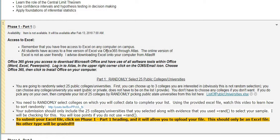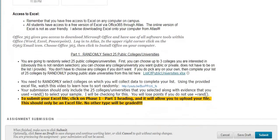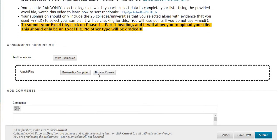Make sure you are using Excel for all of phase one — they should all be Excel documents. If it's any other kind of document, I will not grade it. To submit, click on phase one part one, part two, part three, or phase two, and upload your file there. Click preview upload assignment, scroll down to browse my computer, and attach your file. Make sure you are attaching an Excel document because that is the only thing I will grade.